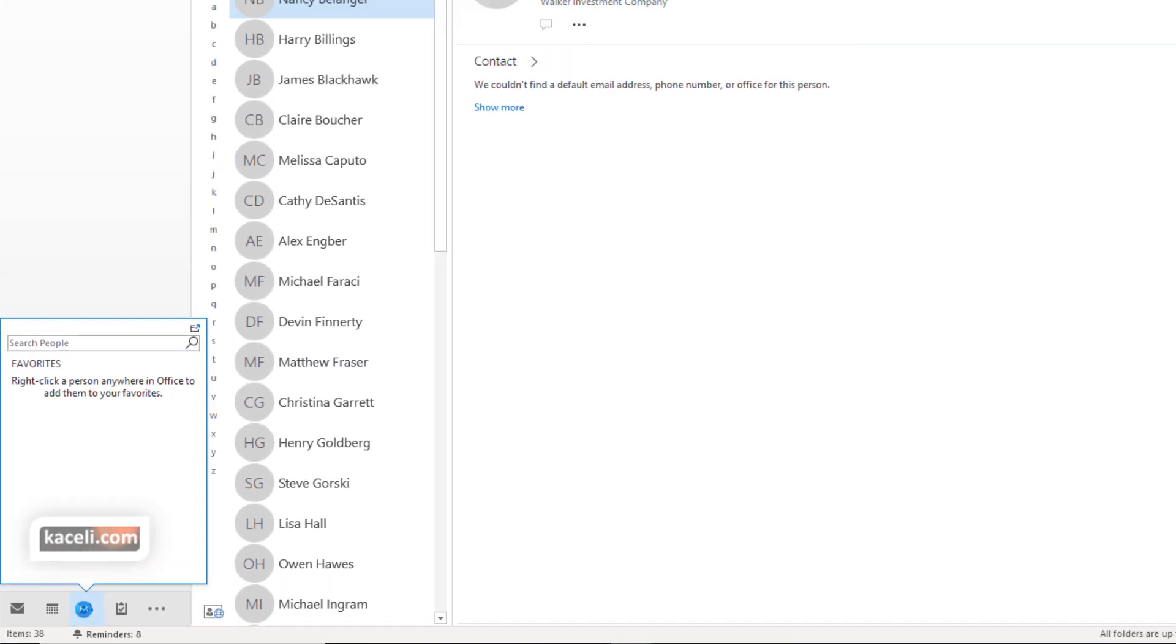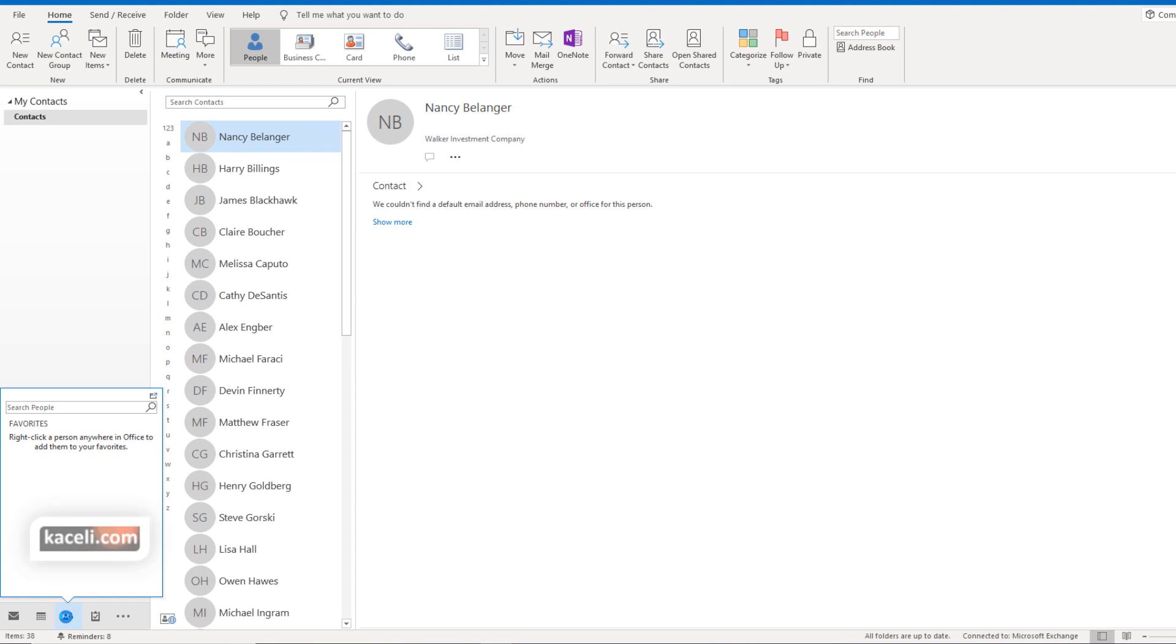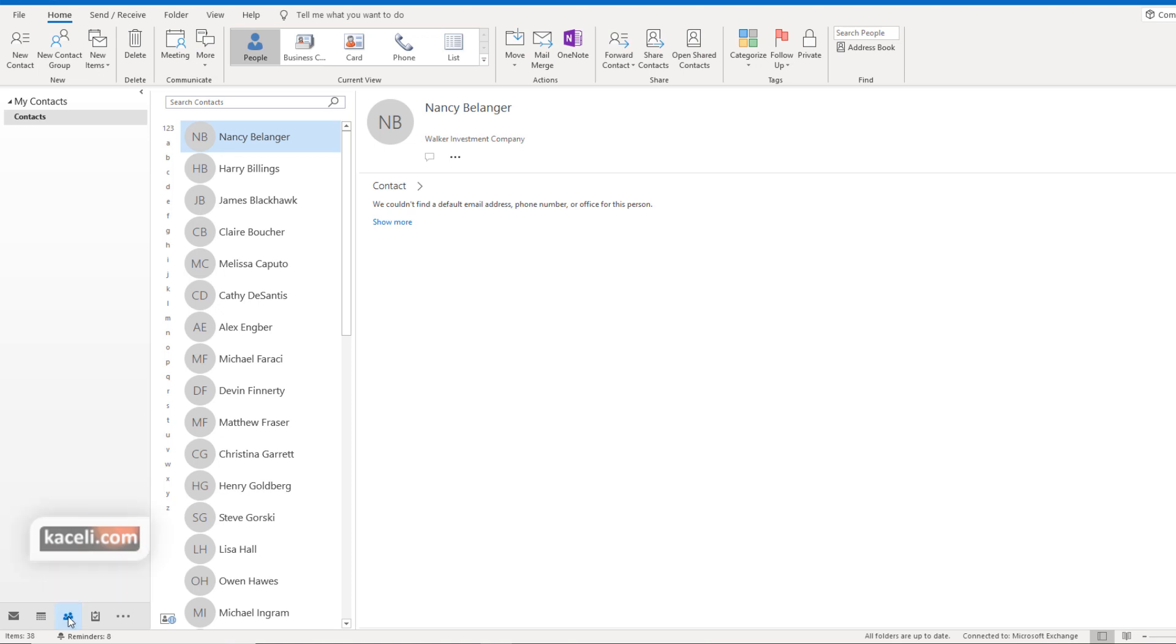The People module used to be called Contacts in previous versions of Outlook, and it's still the same type of idea. You're managing the people or the contacts in your Microsoft Outlook. So we click here on People in the bottom, bottom left.